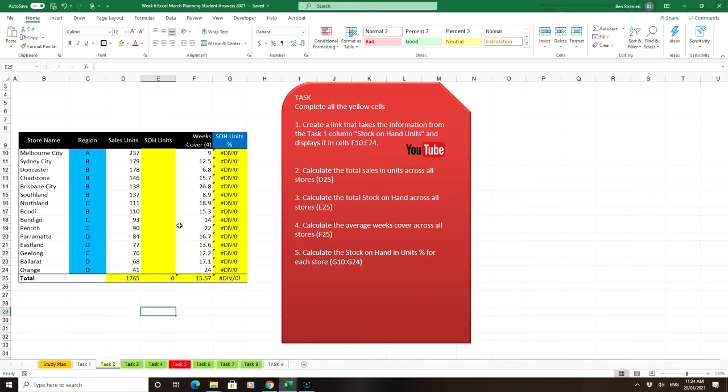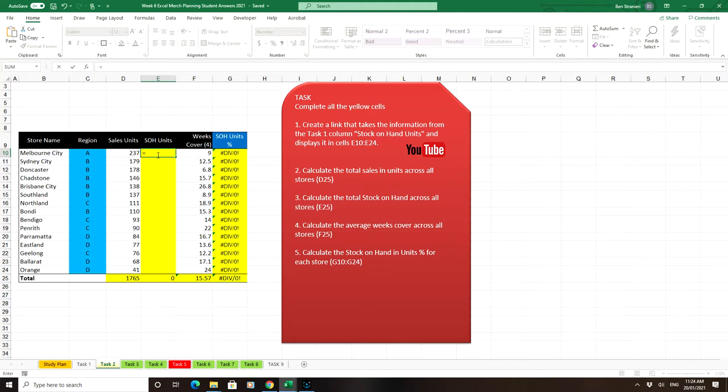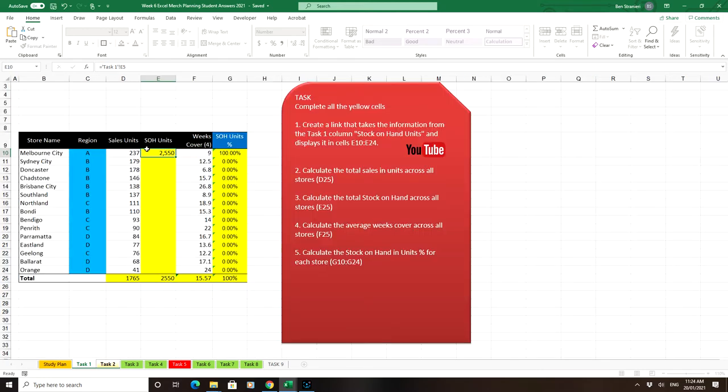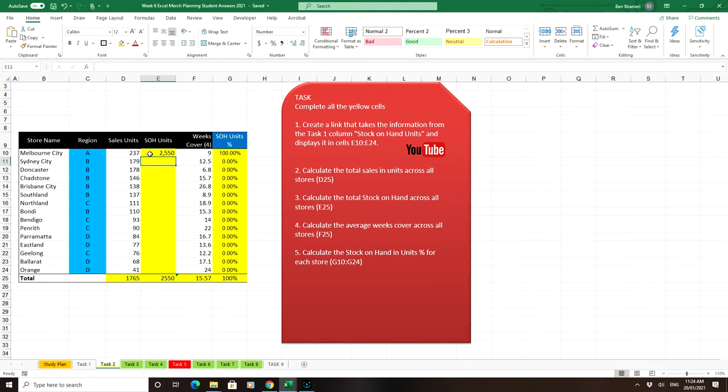A couple of ways to do it. First way is I'll select the first cell, Melbourne City, and I'll type in equals. And then I'll go to Task 1 and select the corresponding cell there. And press Enter. And that will take me back to Task 2, and there will be displayed the 2,550.